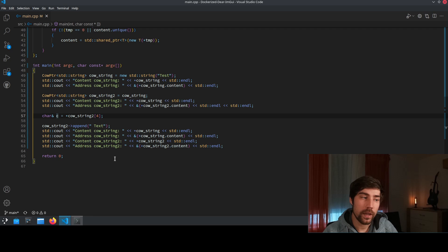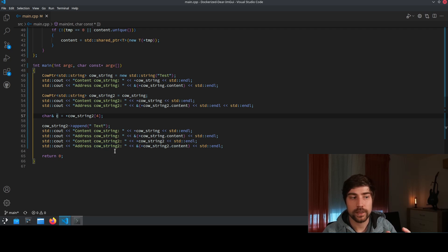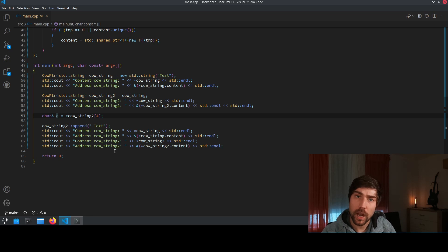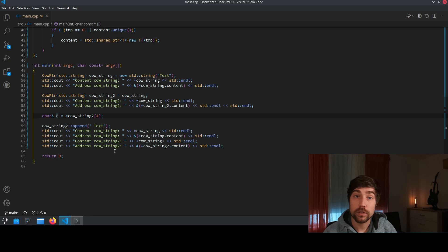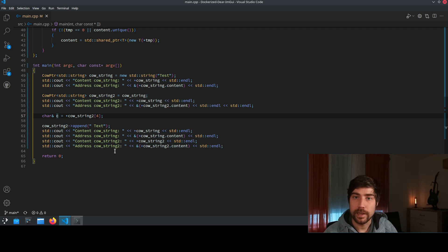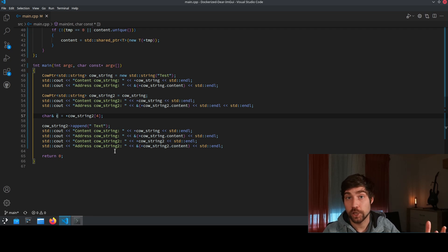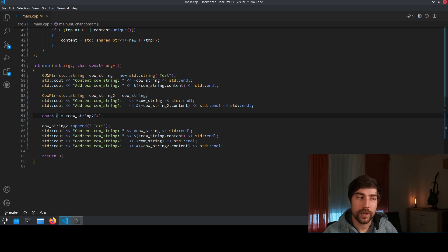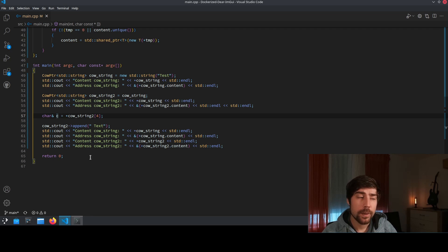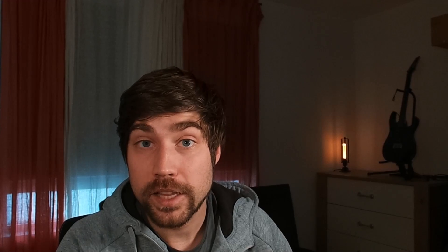So in a real implementation usually it makes sense that you provide the copy on write for a specific class since then you can take the necessary countermeasures and you exactly know if there are some reference returning object member functions which might screw you up. So in this case I would avoid having this general implementation but nonetheless the concept is super interesting and it might be super useful.